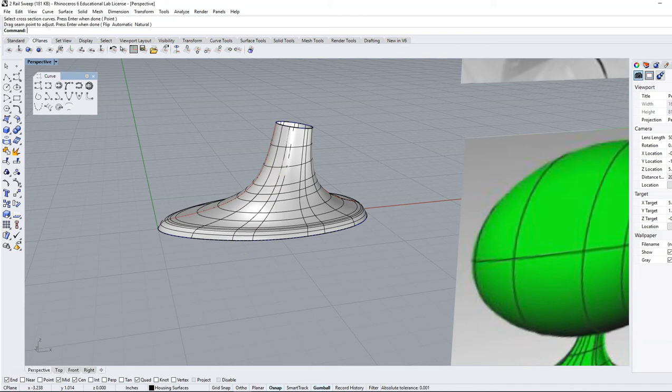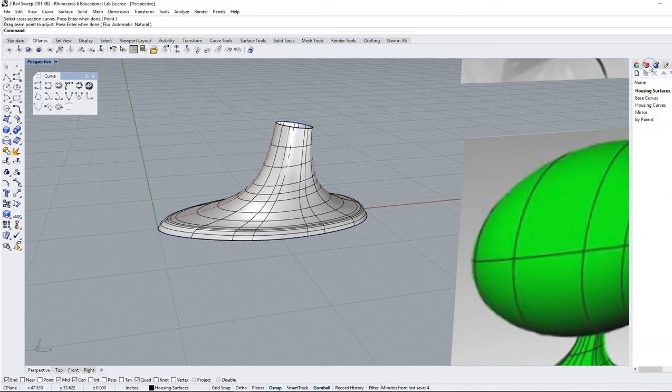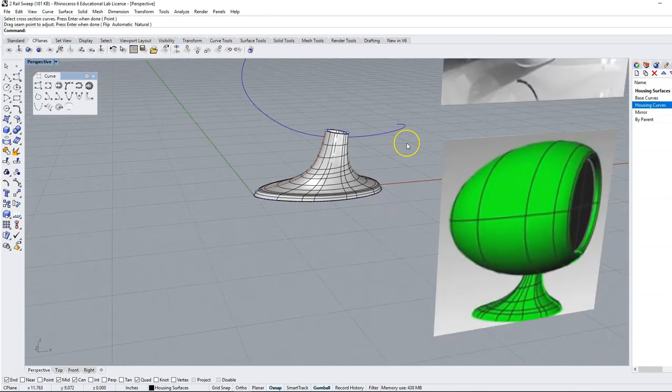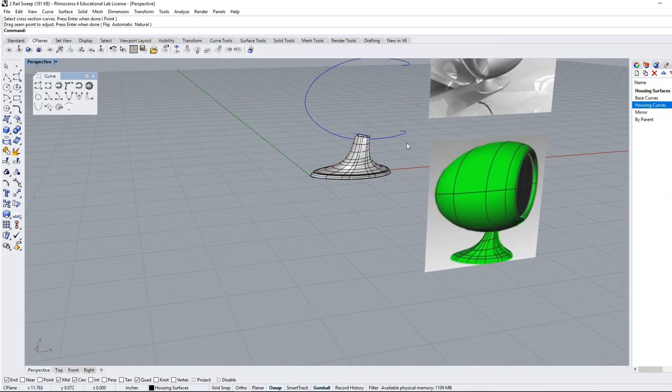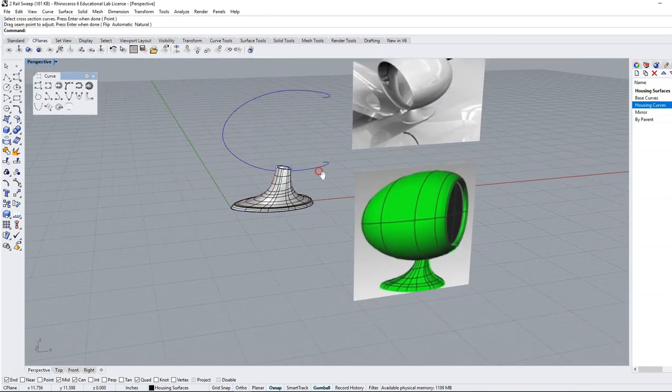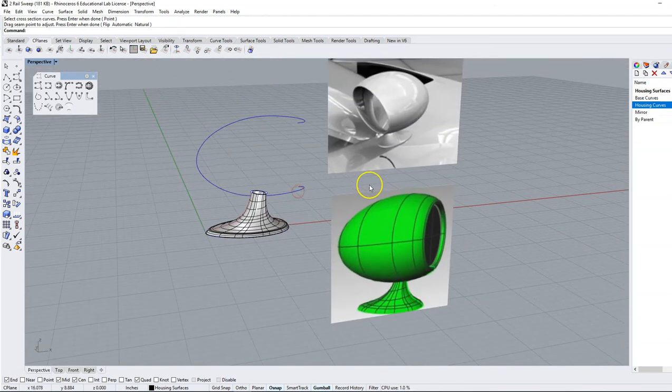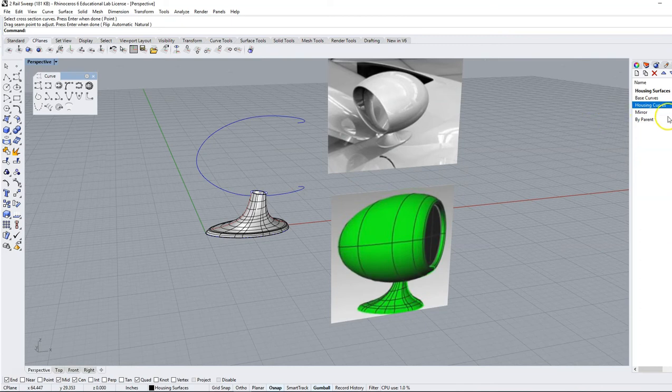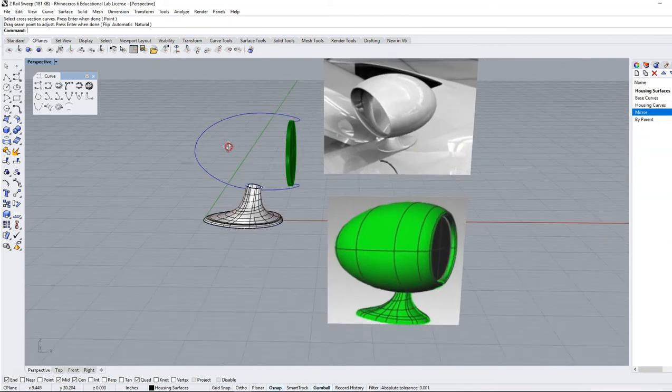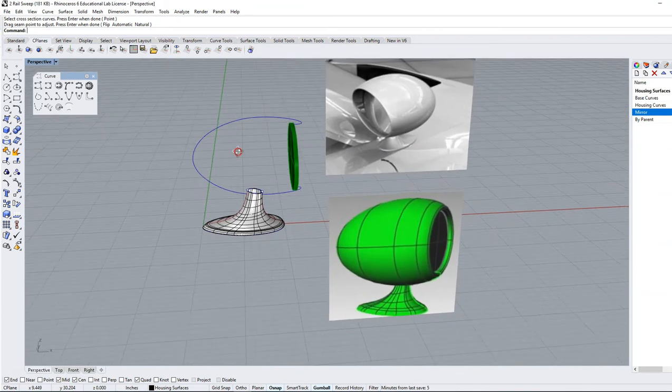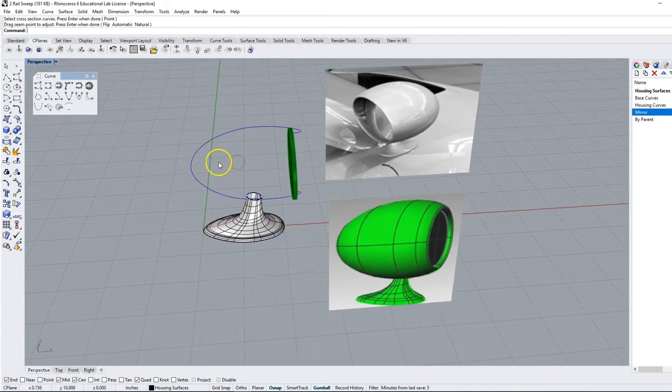Now we're going to create the housing for this thing. We're going to come over to our menu here and turn on the housing curves, which will turn on this blue curve, and we might as well turn on the mirror curve as well. That's a surface that was just created for us.